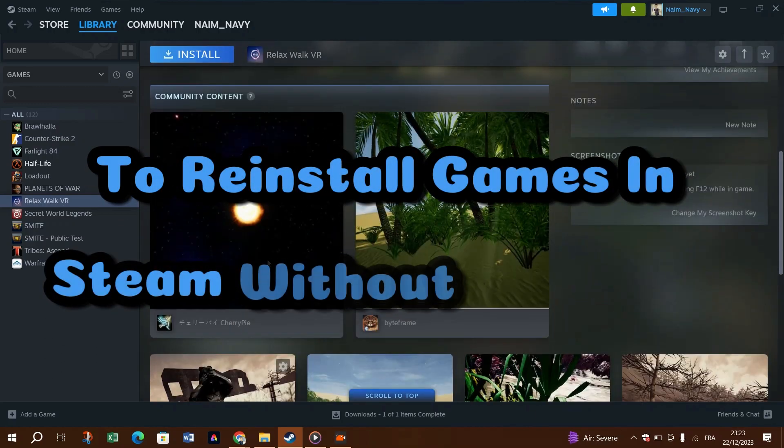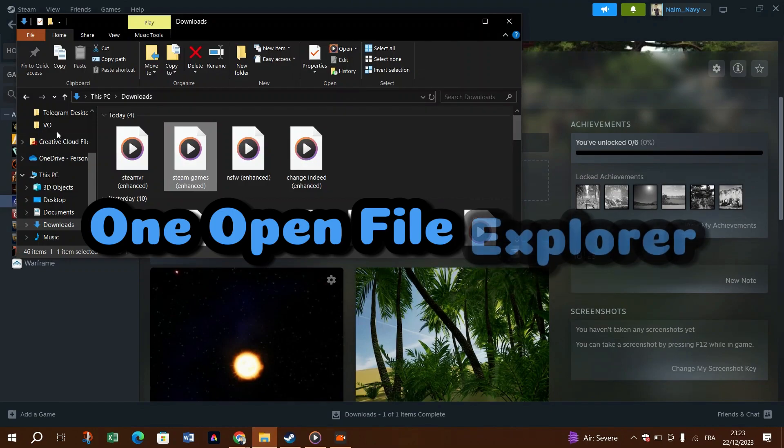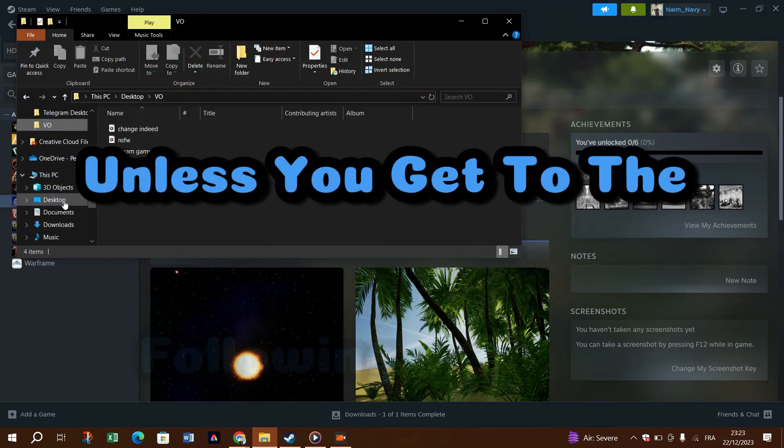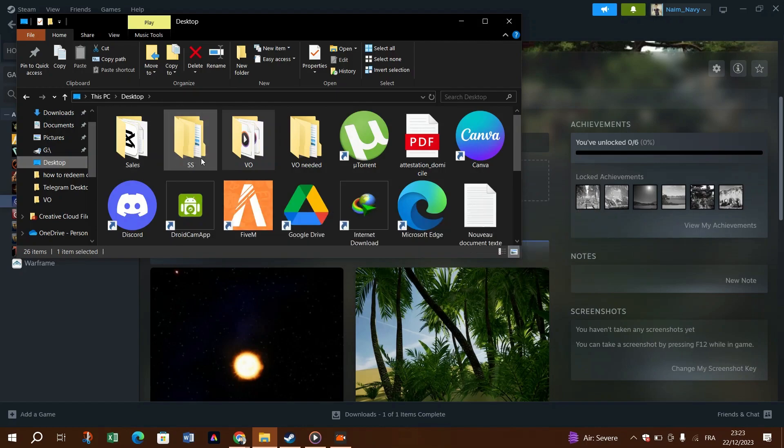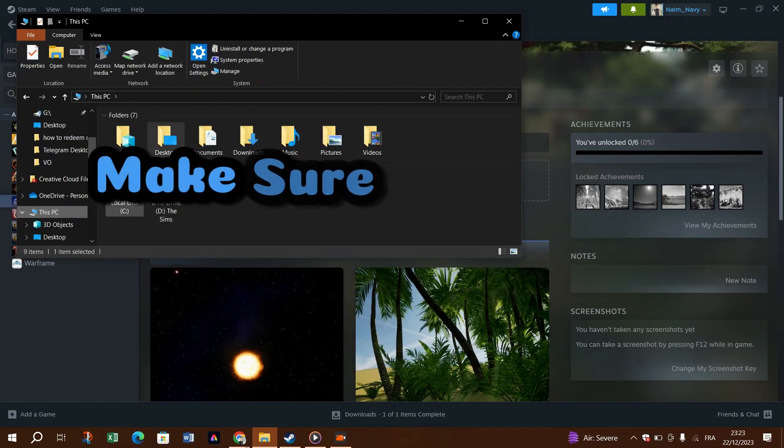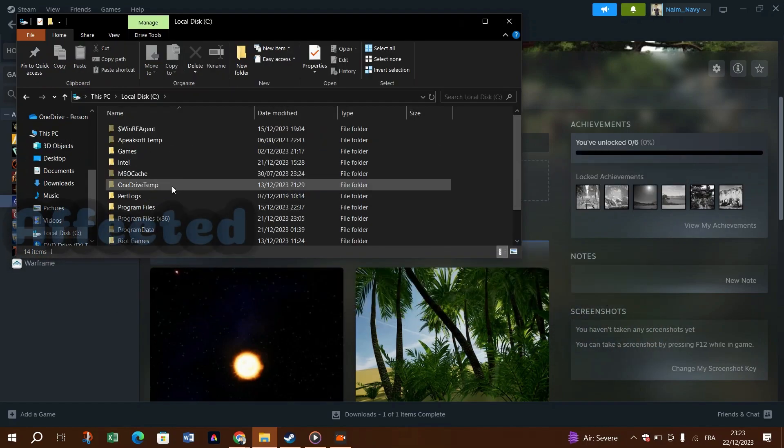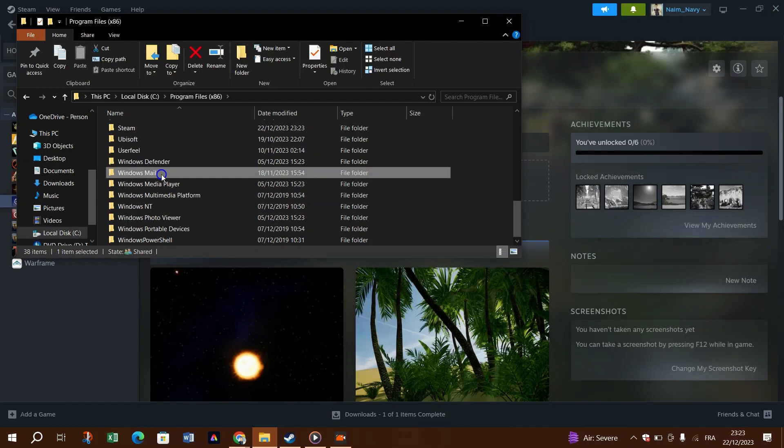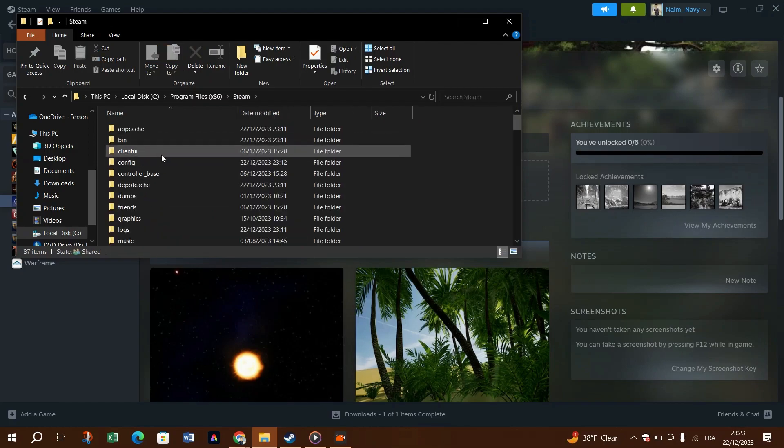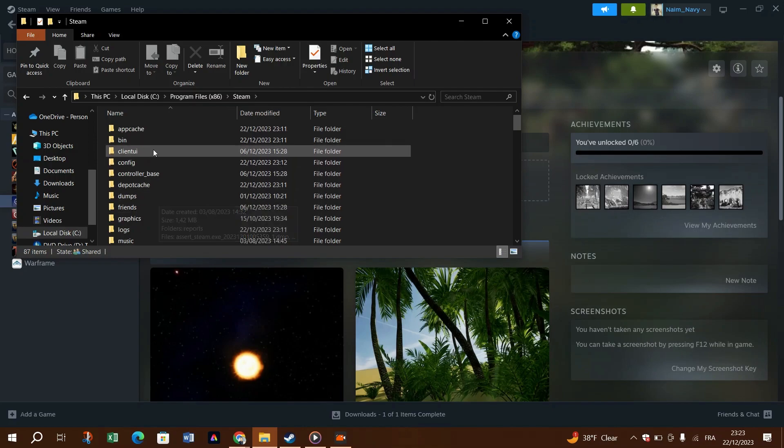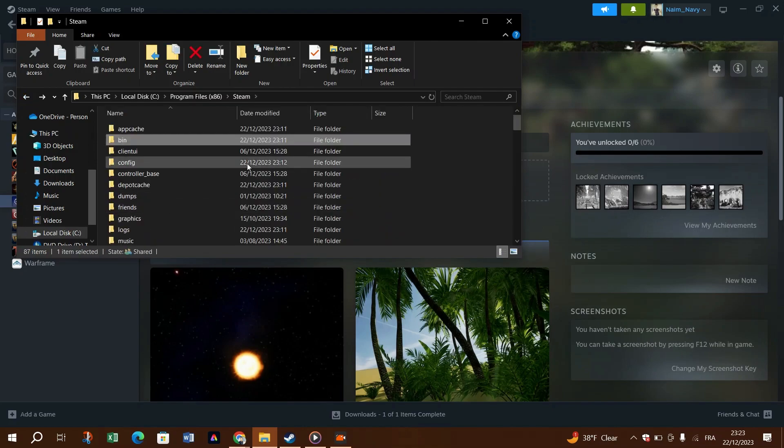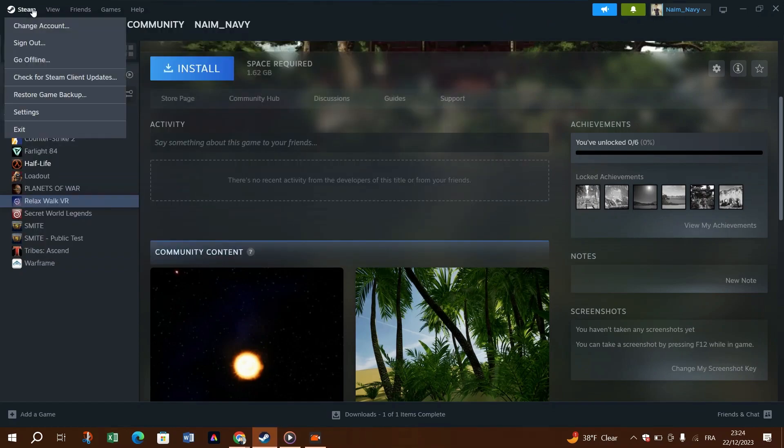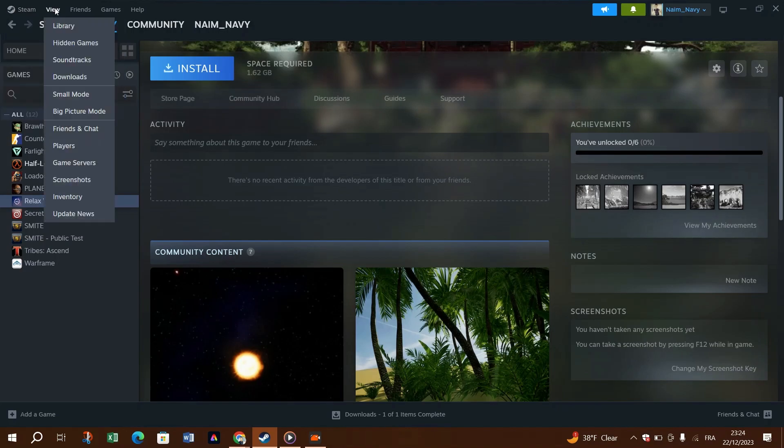Follow these steps to reinstall games in Steam without downloading. Open File Explorer and navigate to the following location: C:\Program Files\Steam\steamapps. Make sure the folder associated with the affected games exists in the above location. If yes, launch the Steam desktop and log in if the session has expired. Next, make sure you are not in Family View. To do this, click on the Family View icon in the top right corner of the screen and enter your PIN to exit Family View.